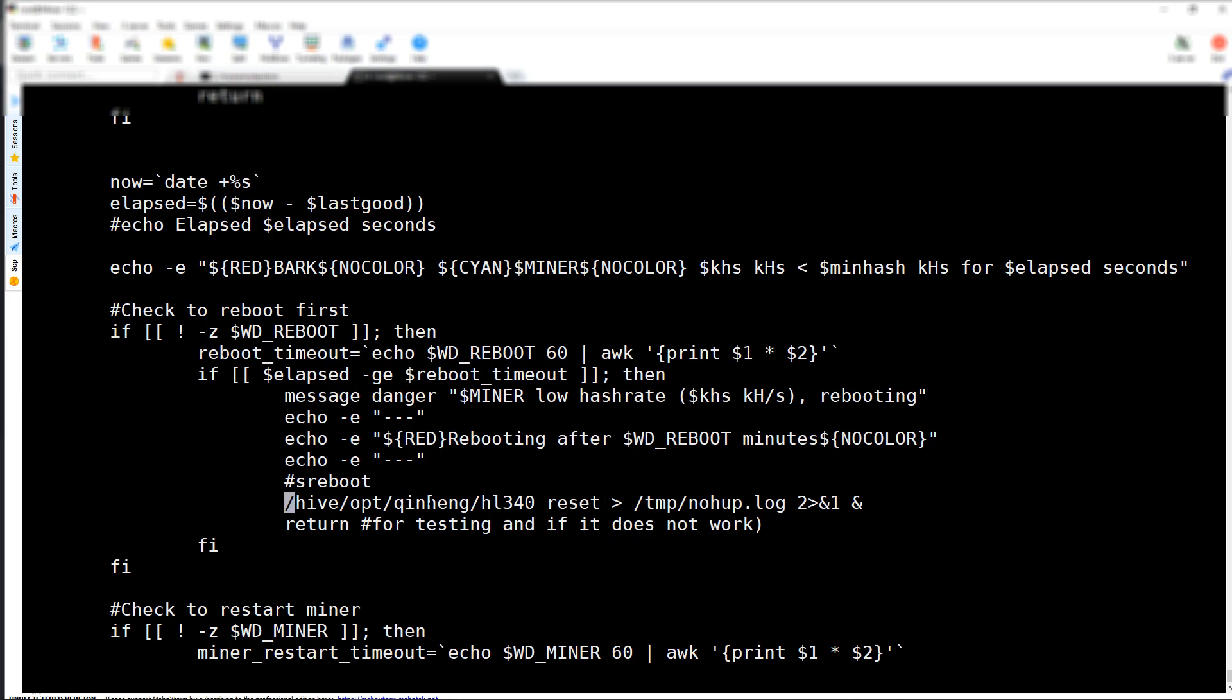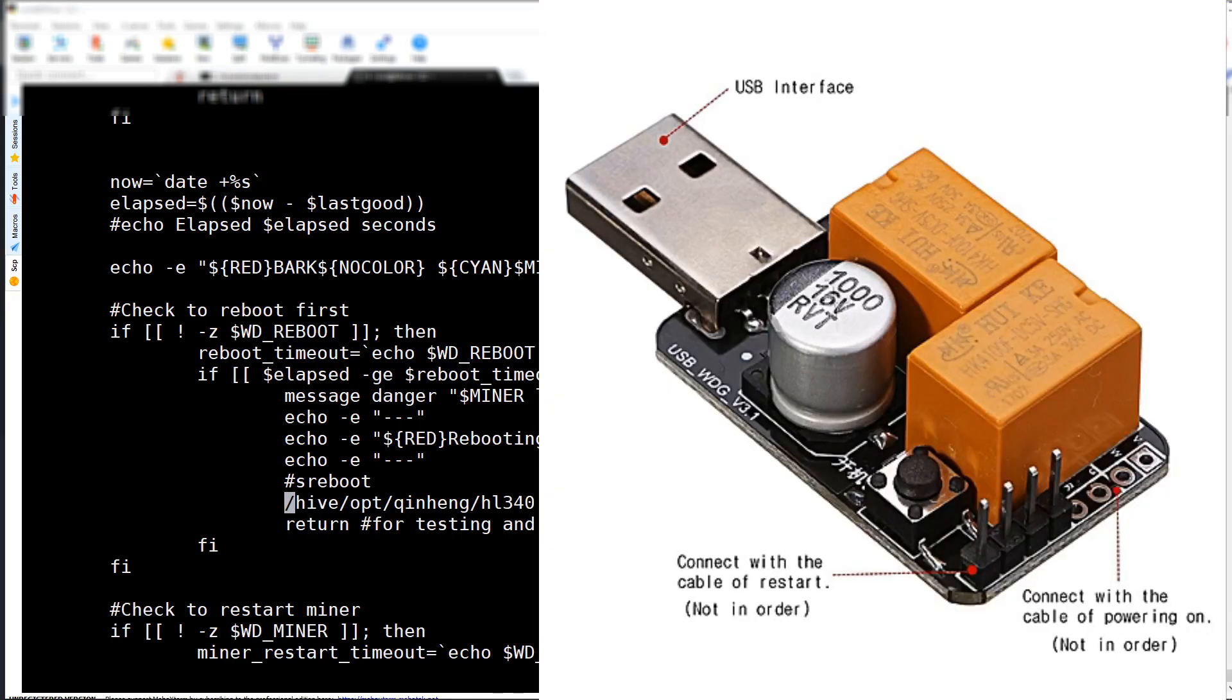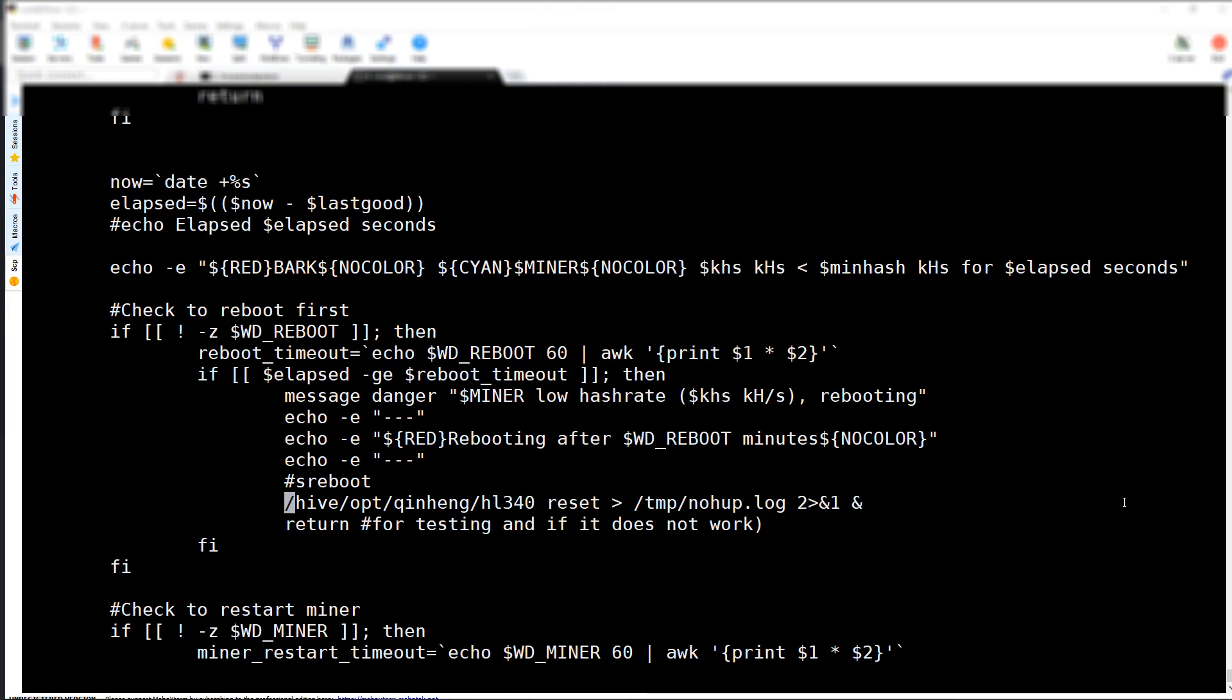I'm using the Chinese watchdog which looks like this. This is what I'm using and this is how I'm getting it to work.